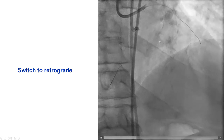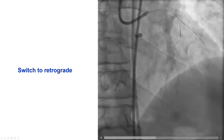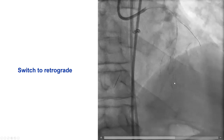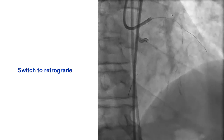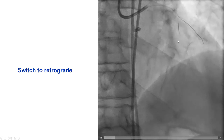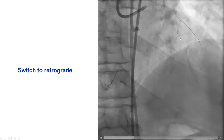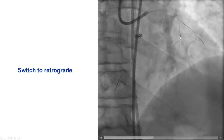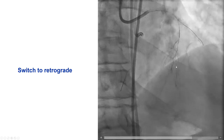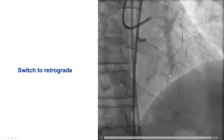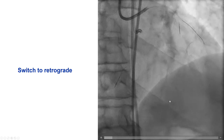Based on that, we decided to switch to retrograde. We did surfing through the septal branch but could not make it connect. After injecting contrast, it became apparent that there was no continuous connection of the septal branches with the PDA.